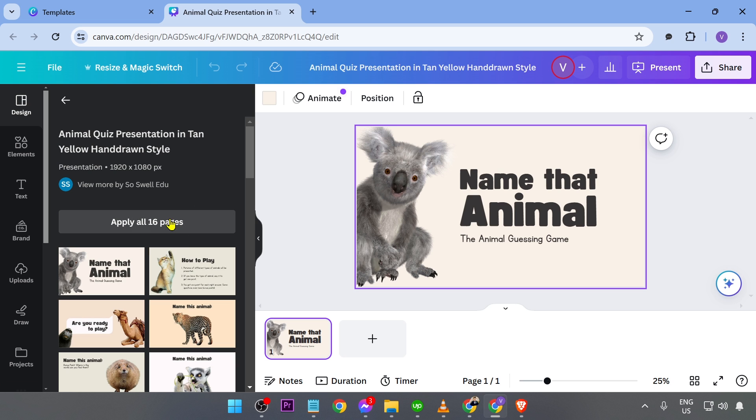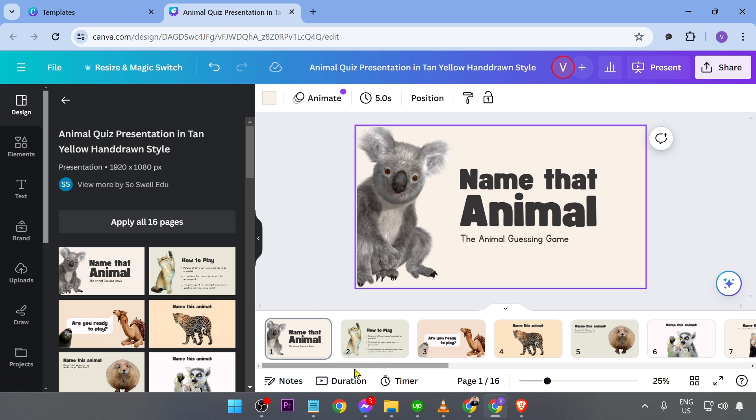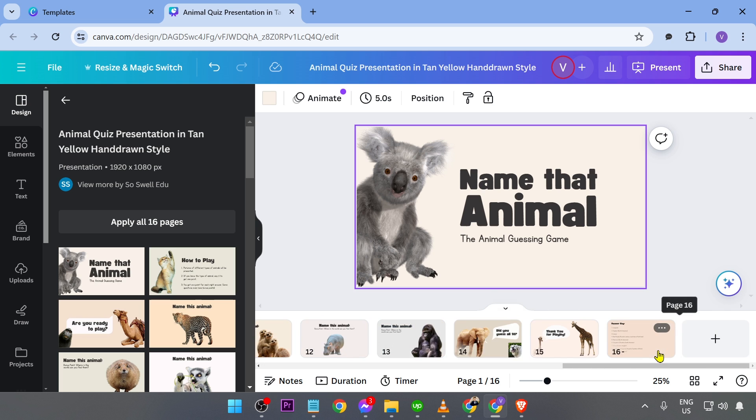Now, this time, go ahead and click this one here in order for all of them to be applied. All right, now you are seeing them in here.